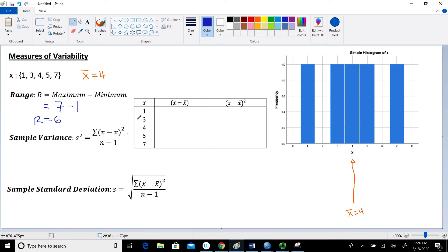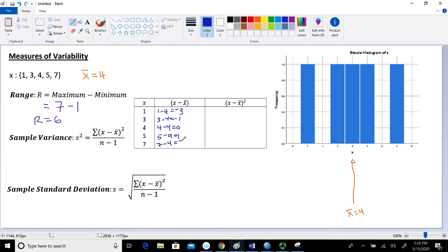In the table, we take each value and subtract the mean. So 1 minus 4 gives negative 3; 3 minus 4 gives negative 1; 4 minus 4 equals 0; 5 minus 4 equals 1; and 7 minus 4 equals positive 3. This column of deviations has a useful property: if you sum up all the deviations (x minus x-bar), they always add up to 0. Note this is just a check — we don't square them here.